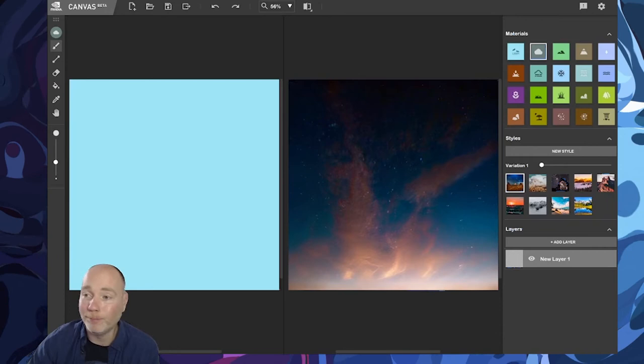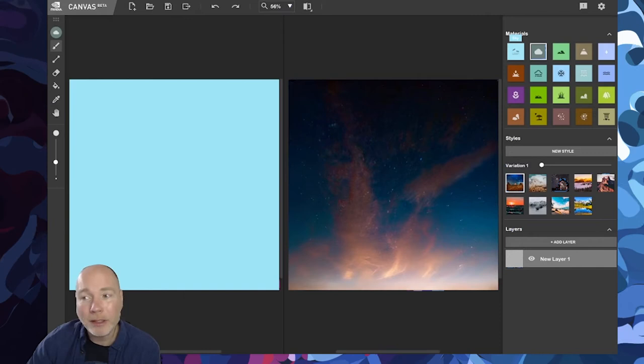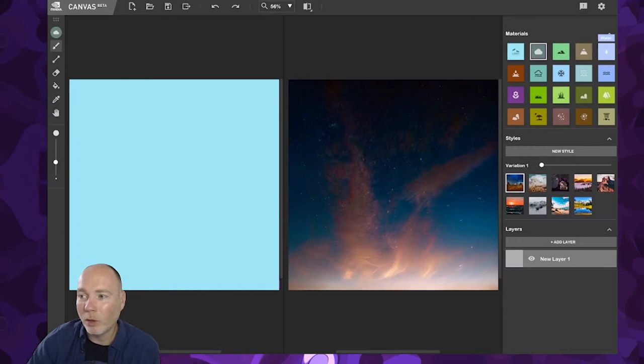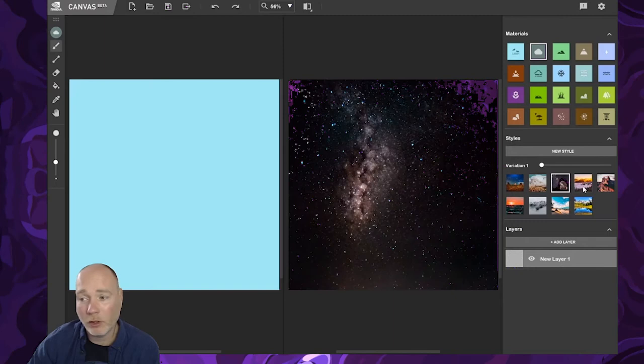Just in the top right here you've got different materials. These are elemental materials, so you've got sky, clouds, hill, mountain, water, and so on. Down the bottom you've got different variations, so you can click on those straight away and you can see the difference.